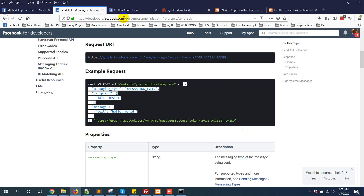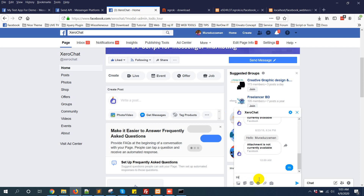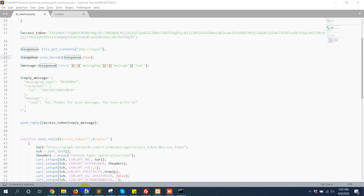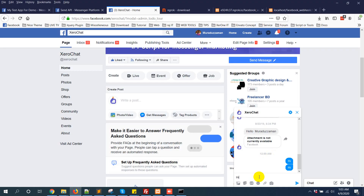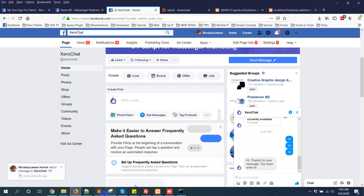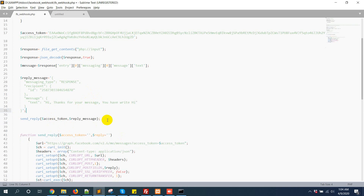Now check how it is working. I send 'Hi' again. It is not replying — oops, I have made a mistake. I didn't give a comma. Check again. I send 'Hi' — 'Thanks for your message'. The bot is working fine. This is how easy it is to create your first Messenger bot.